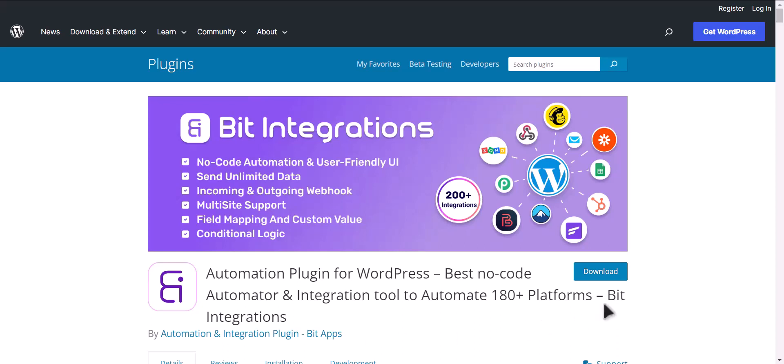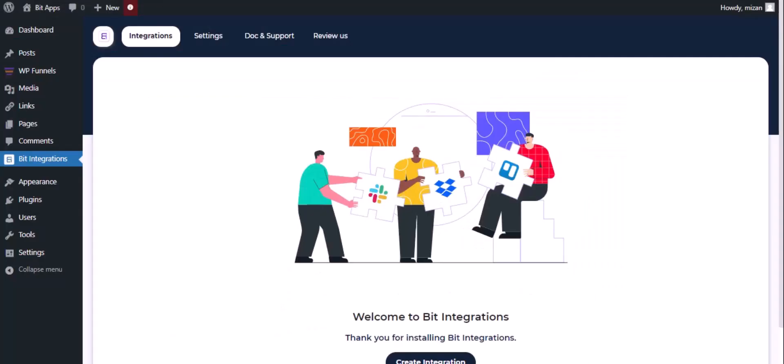I am utilizing the Bit Integrations plugin to establish a connection between these two platforms. Let's go to Bit Integration dashboard. Now click create integration.